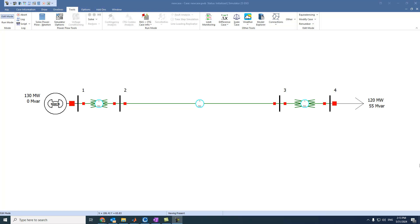In this video we will try to run the network, select the power flow solver, animate the power flow in the network, show the active and reactive power through the components of the network, show the online readings and view them in different modes.